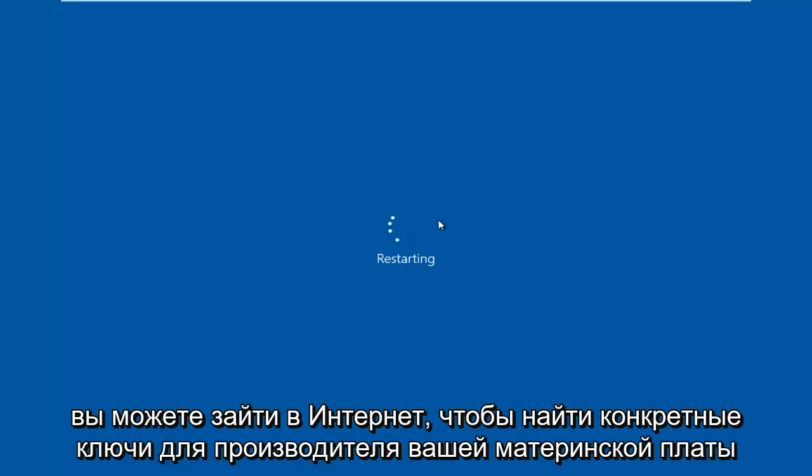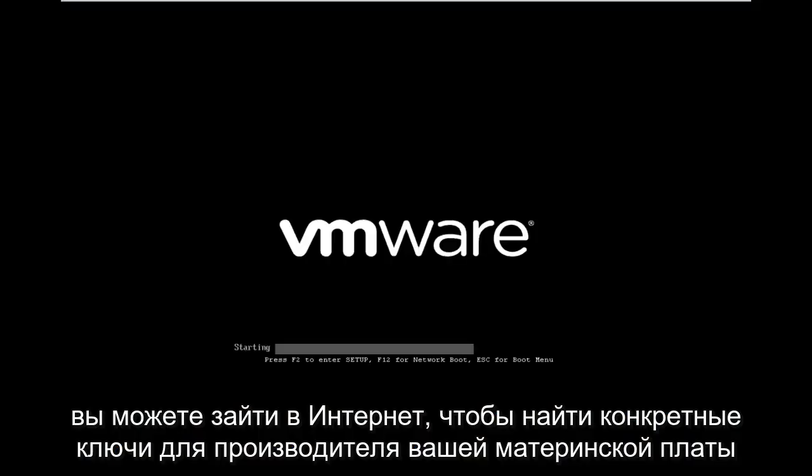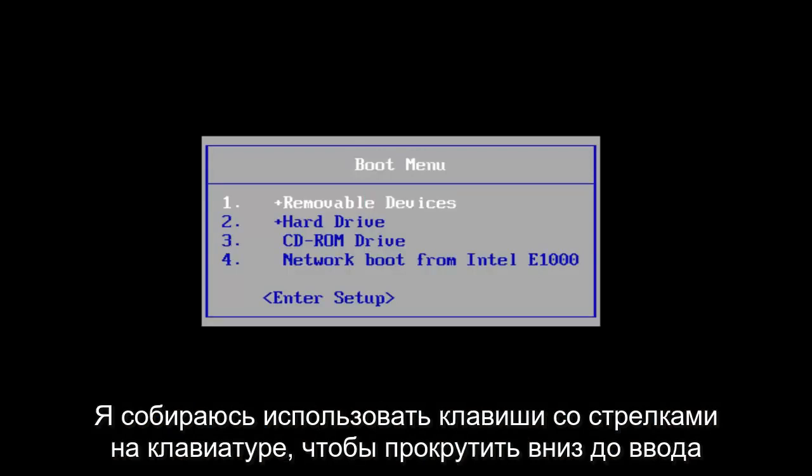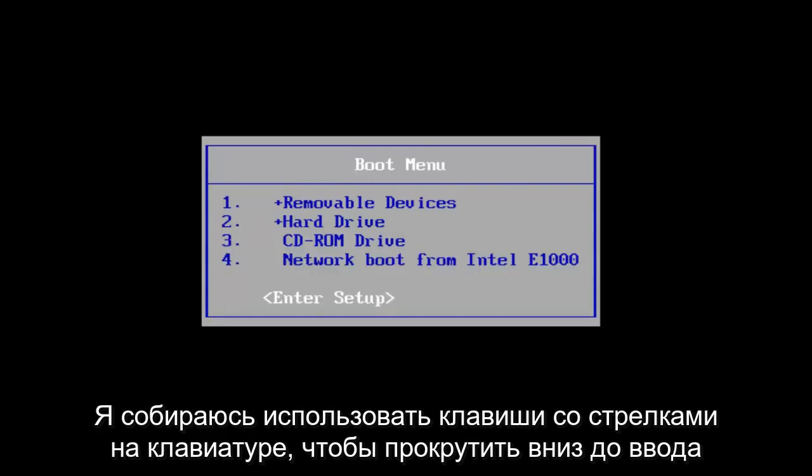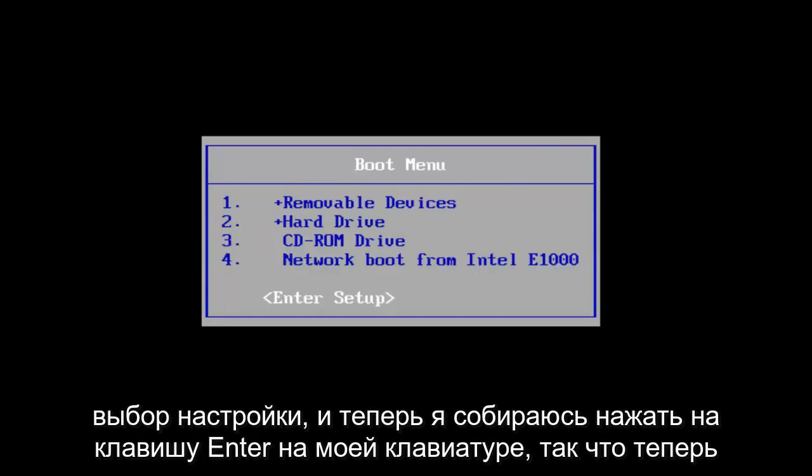You can go online to look up specific keys for your motherboard manufacturer. I'm going to use the arrow keys on my keyboard to scroll down to the enter setup selection and now I'm going to tap on the enter key on my keyboard.